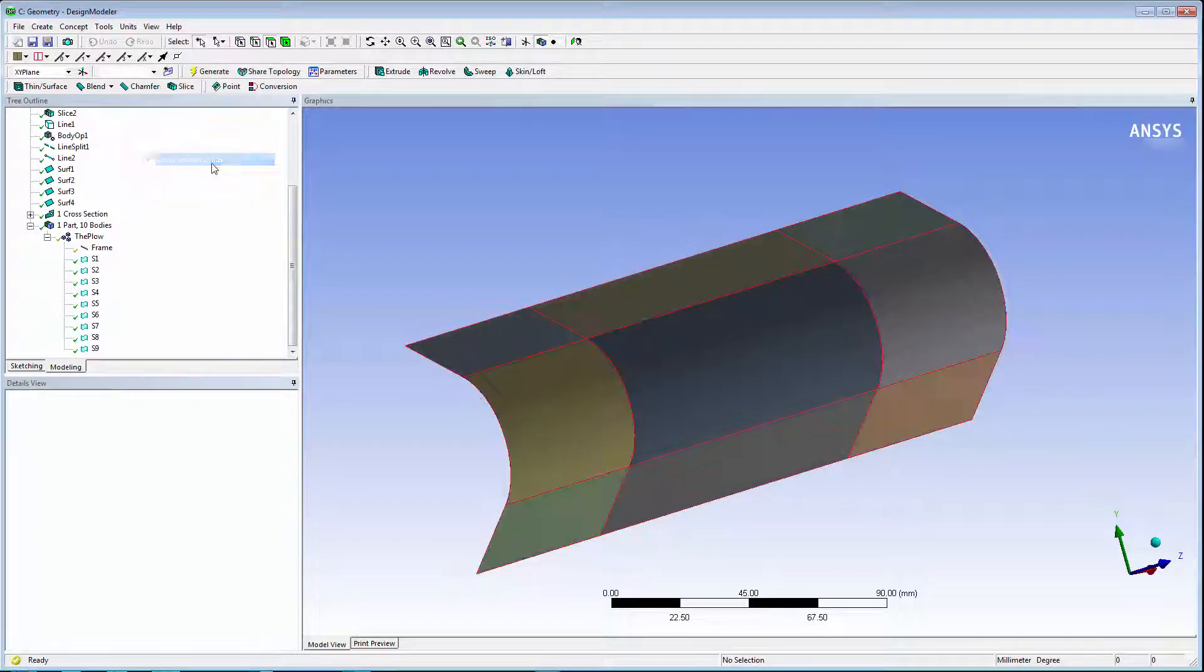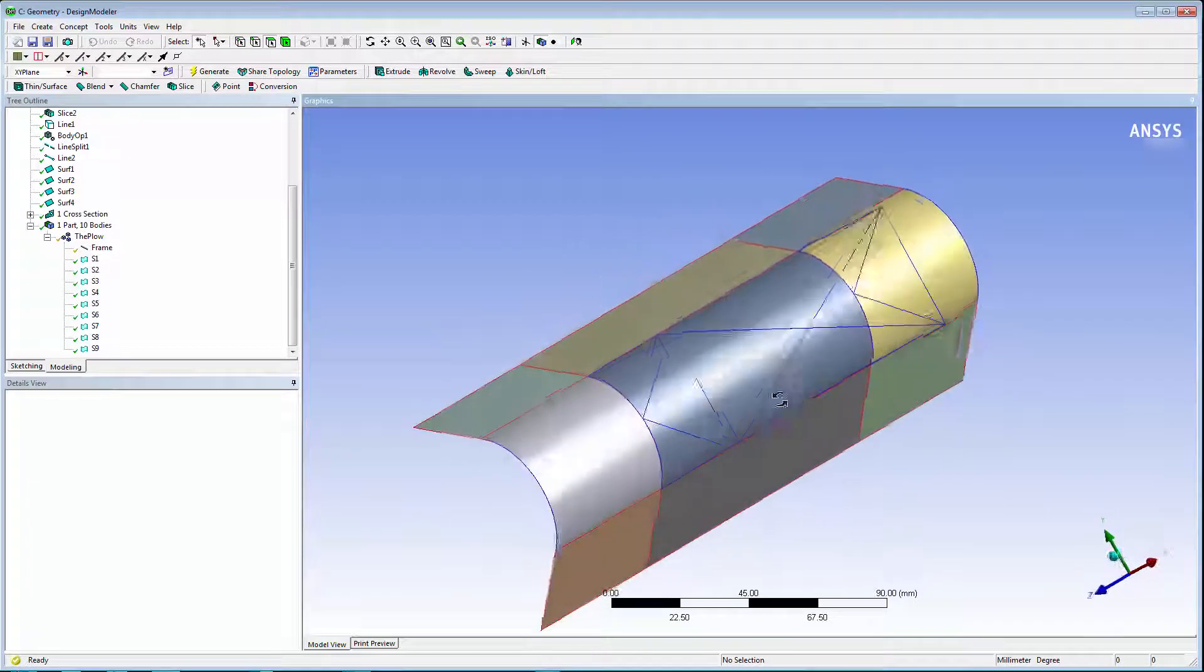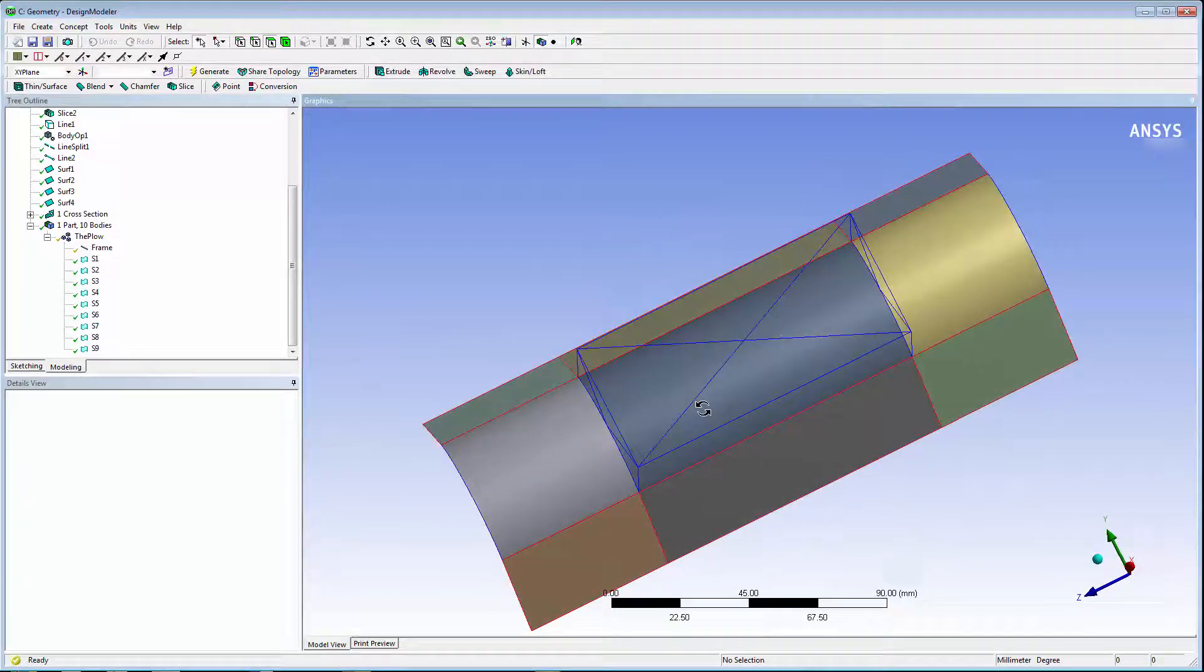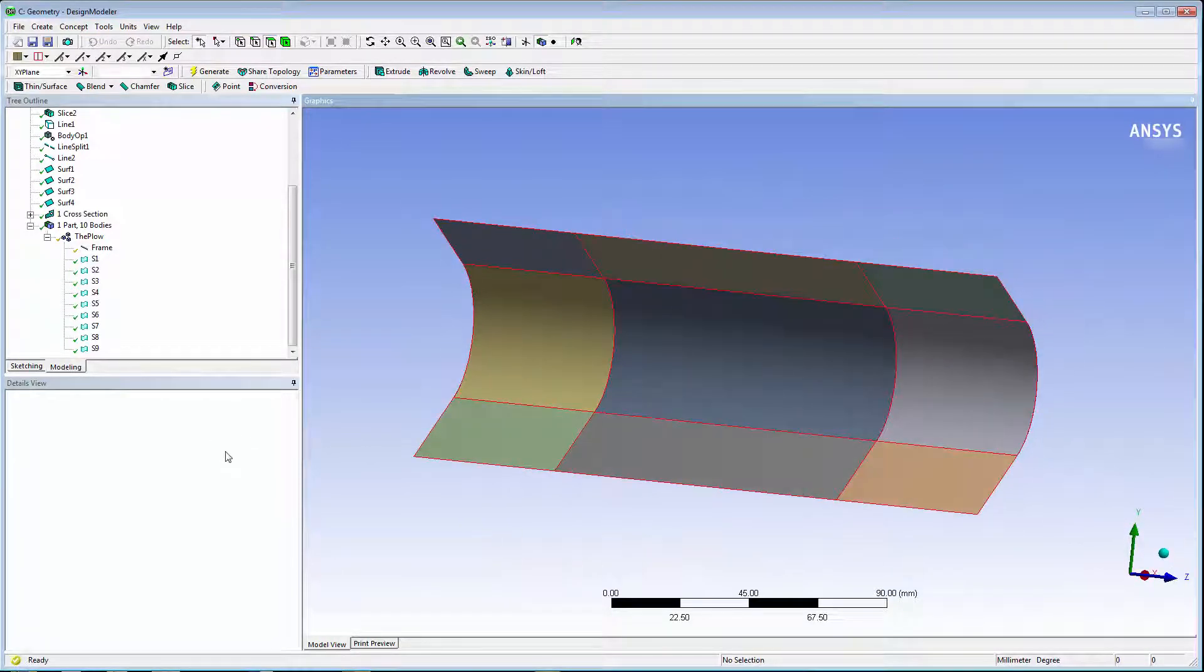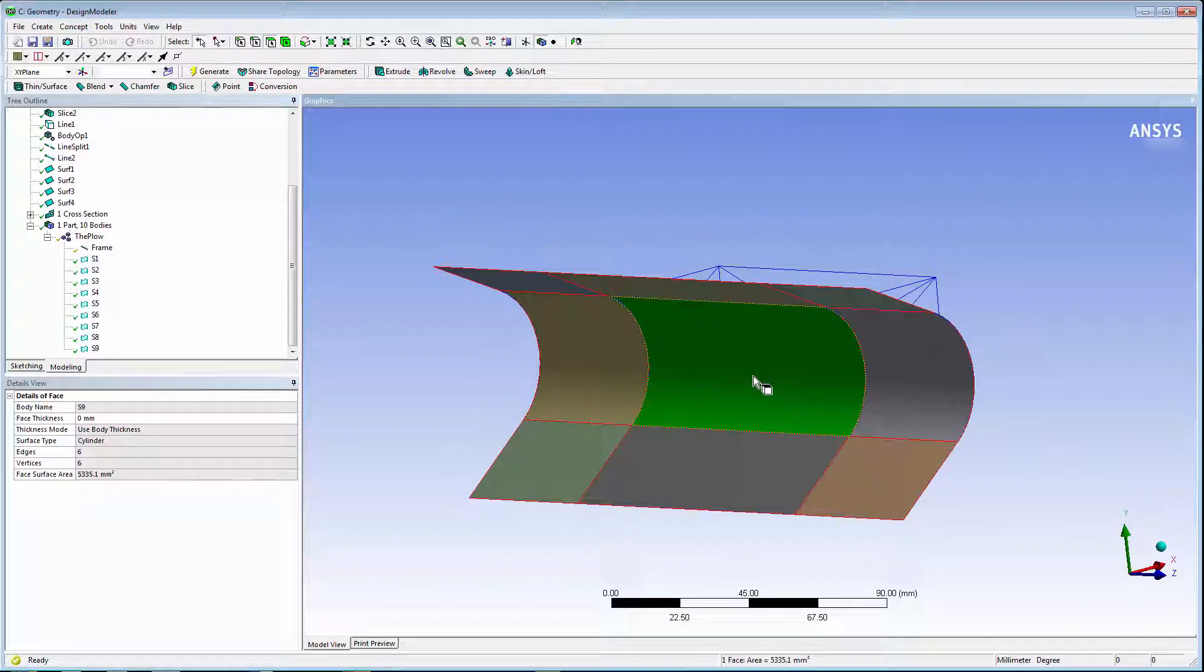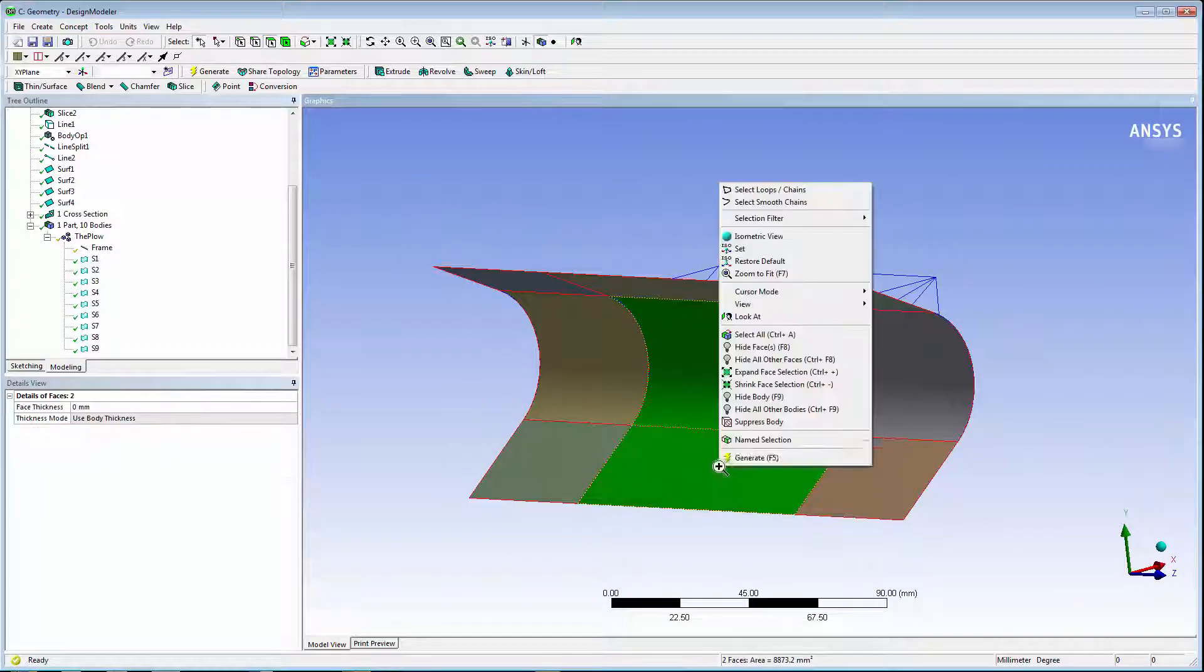Although the edges show up as laminar edges, if you temporarily hide the bodies, you can see the beams in blue run straight across the model.